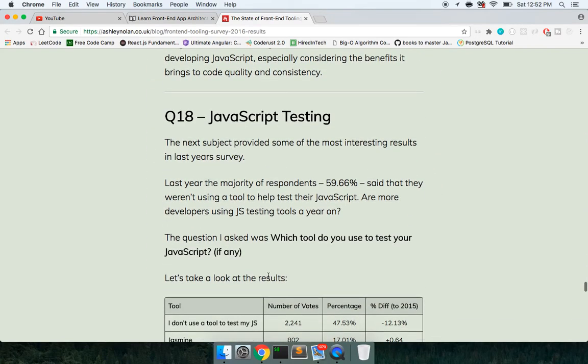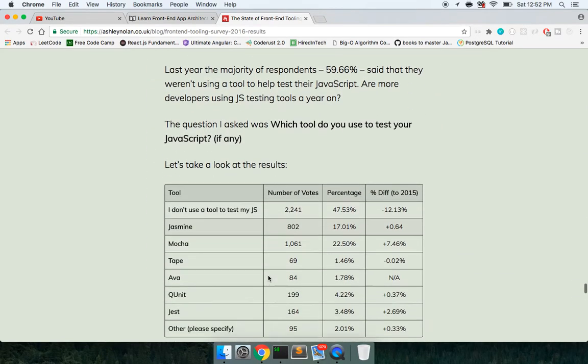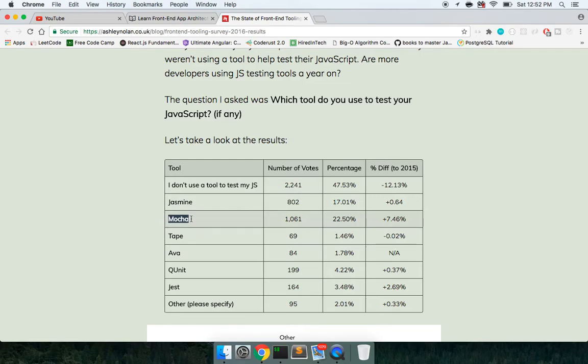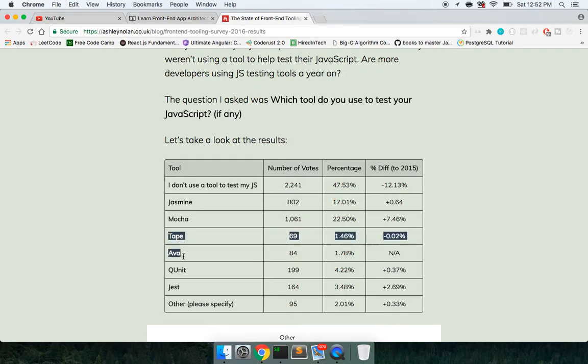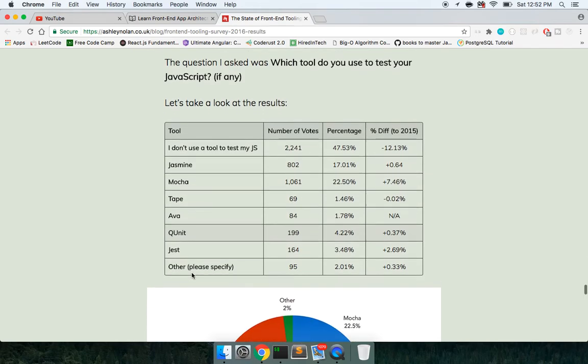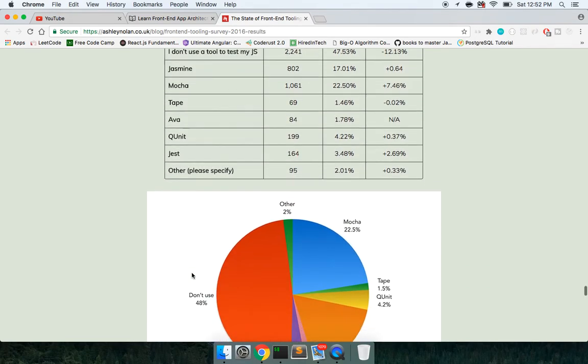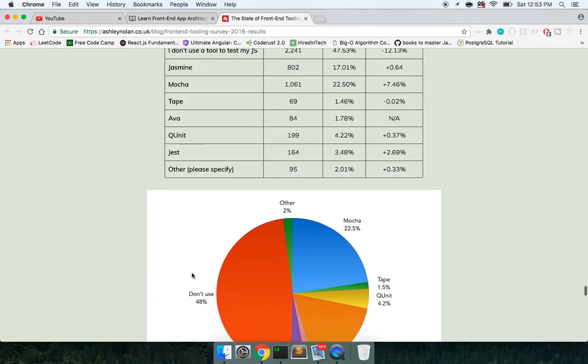So JavaScript testing. These are all different testing frameworks and runners. Mocha is going to be a test runner, whereas Jasmine is a test framework. I never used tape and I haven't heard of that to be honest, or Ava. Q unit, I'm pretty sure that's native to jQuery. I think it's created by the same people that made jQuery. I've used that like once or twice. Didn't think it's very good.